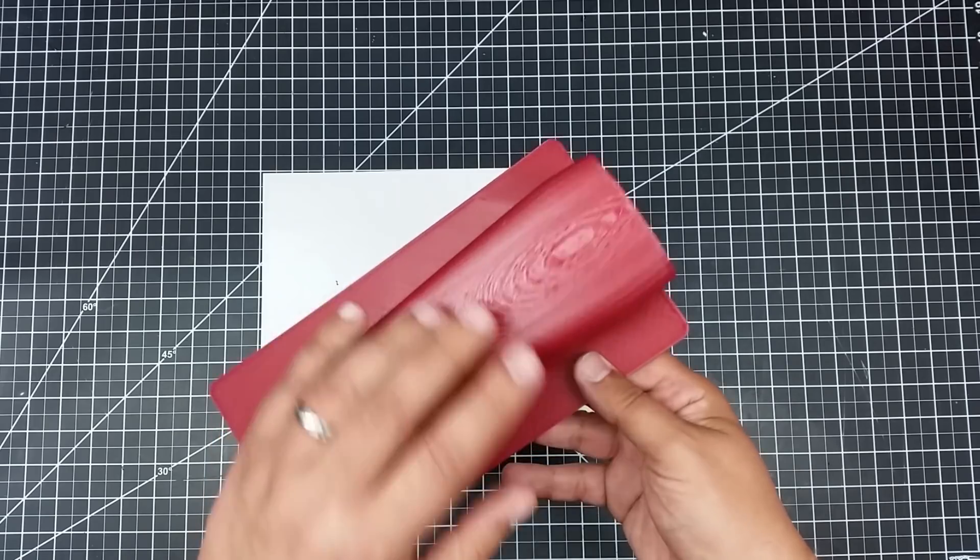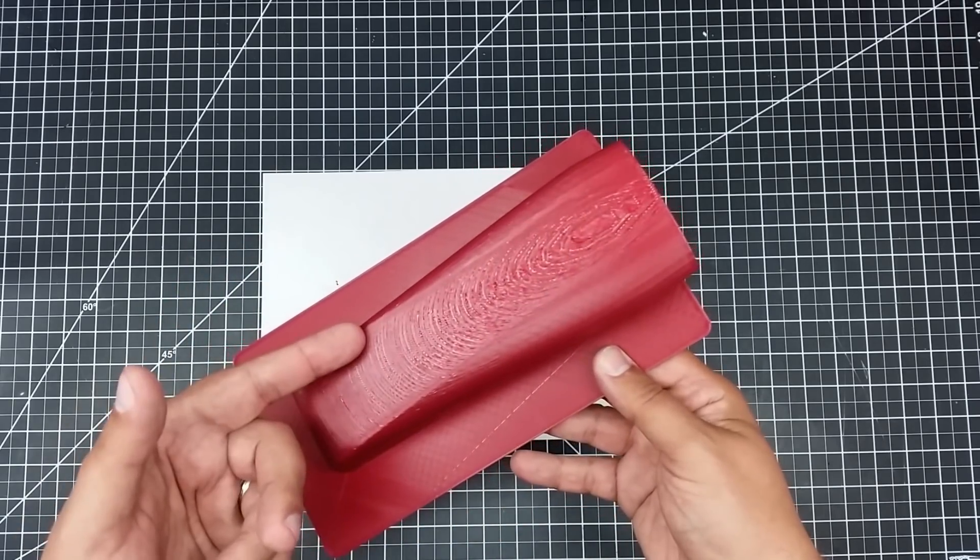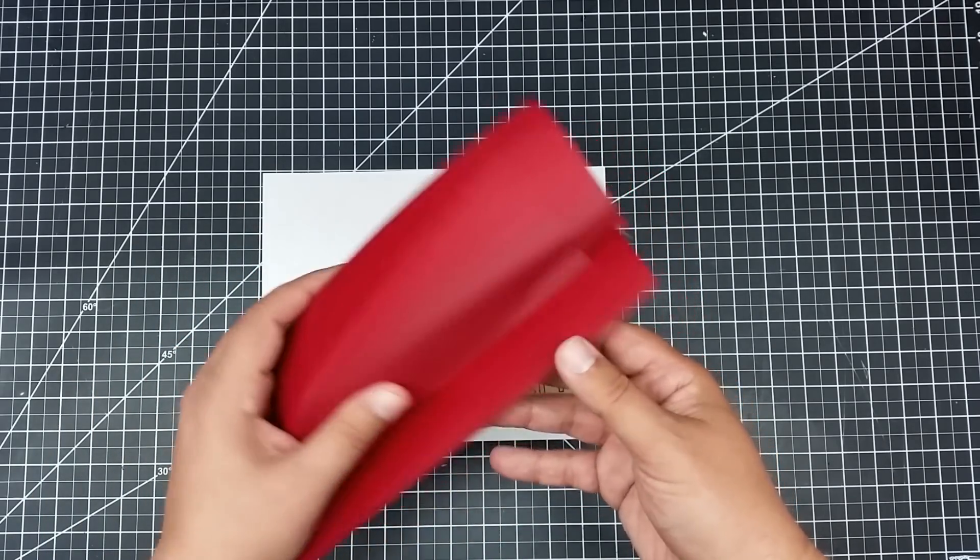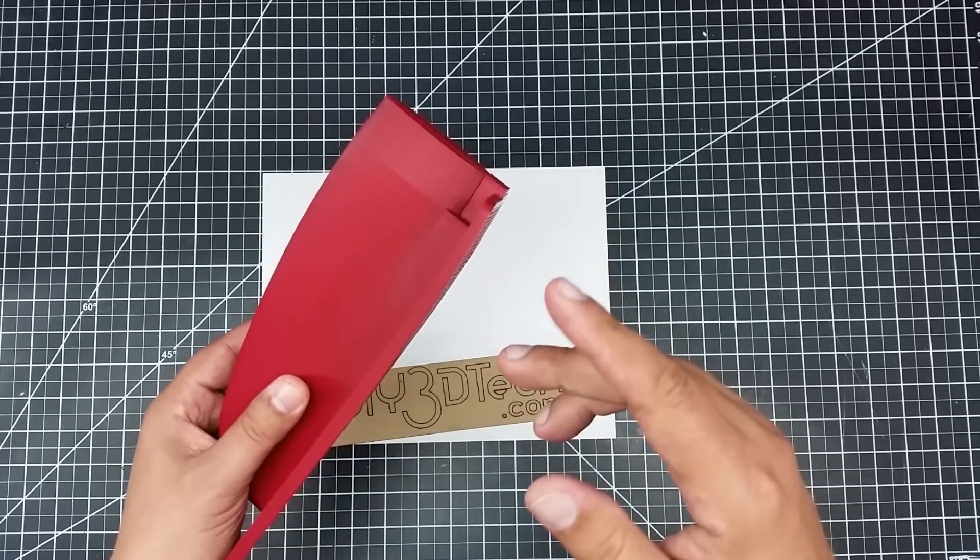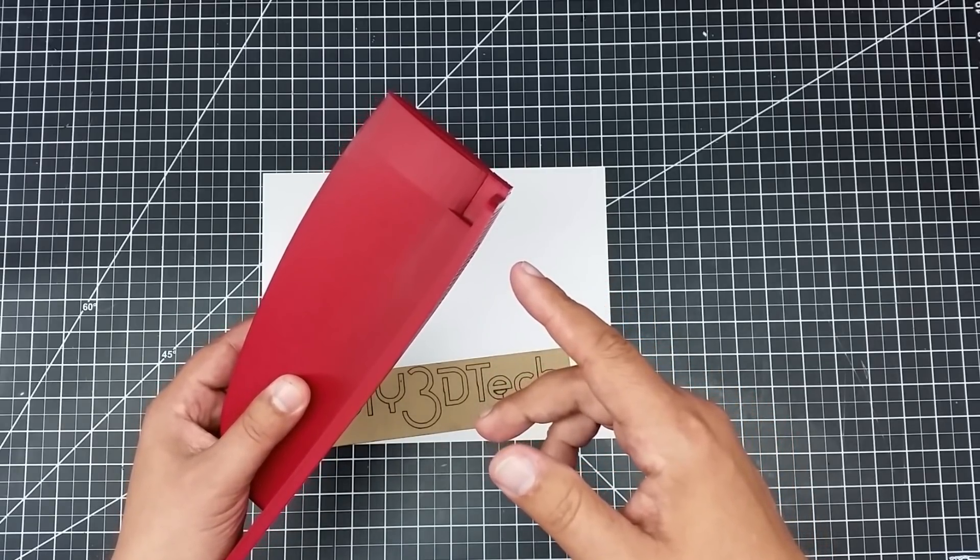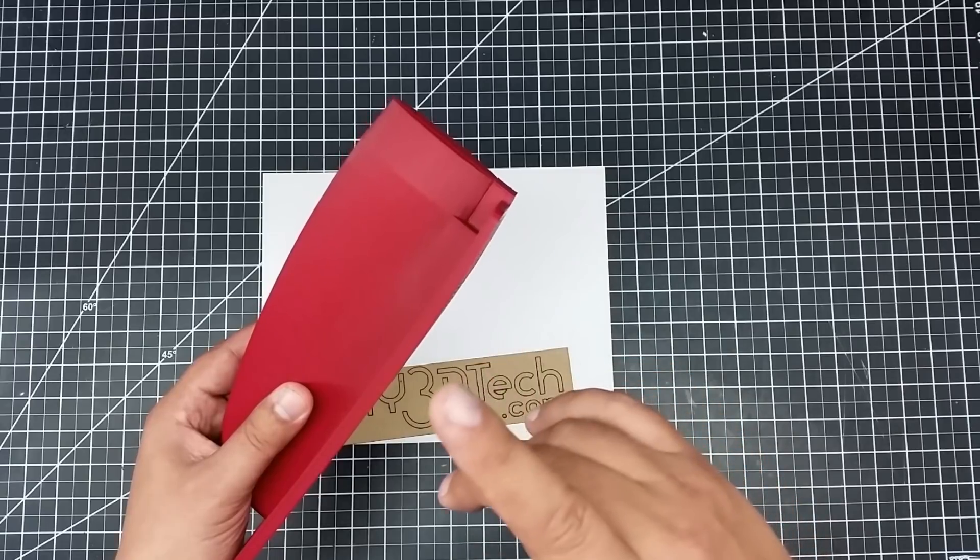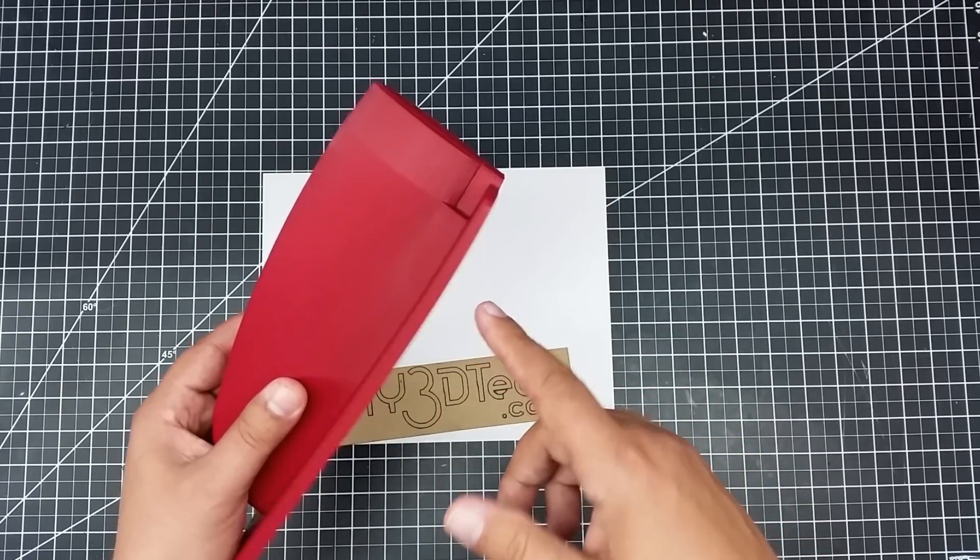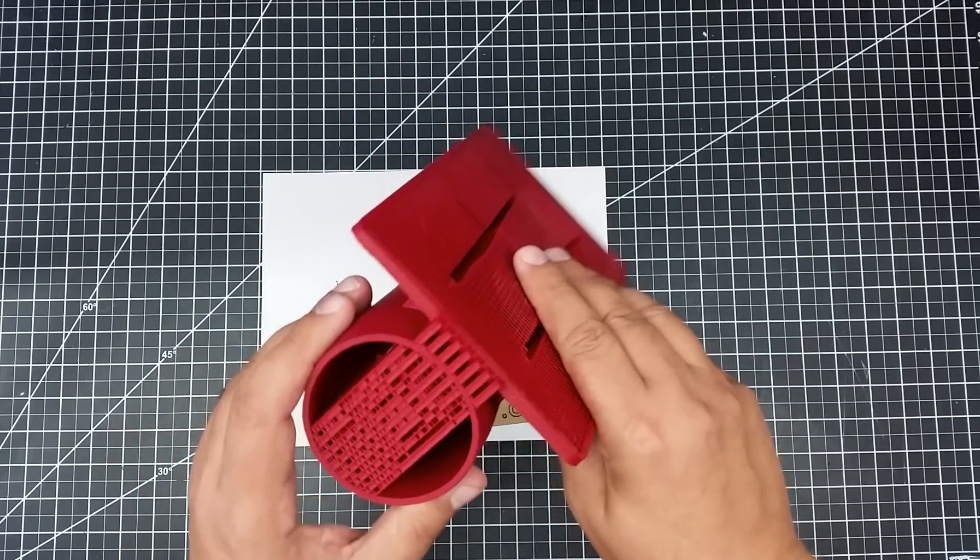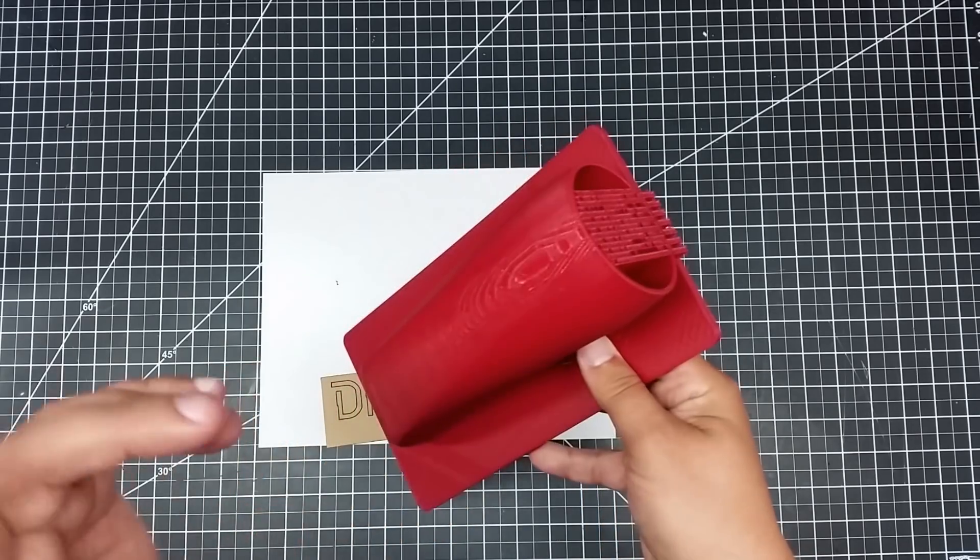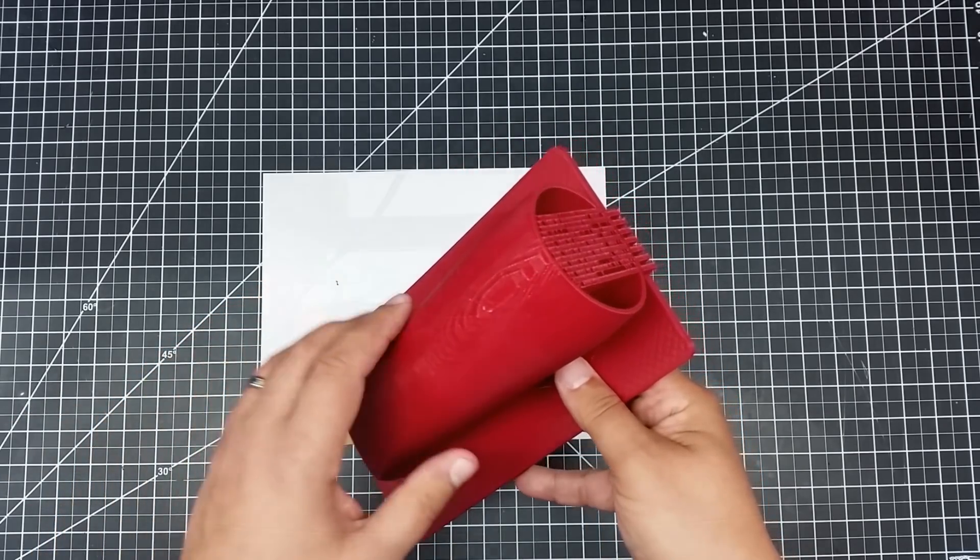But before I get there, what I really want to talk about is this and printing this. So I printed this on the CR10. And before we really get into it, let's take a quick time lapse of this. This took about 13 hours to print. So this was a fairly good sized print job. So let's jump over the time lapse, then we'll come back.